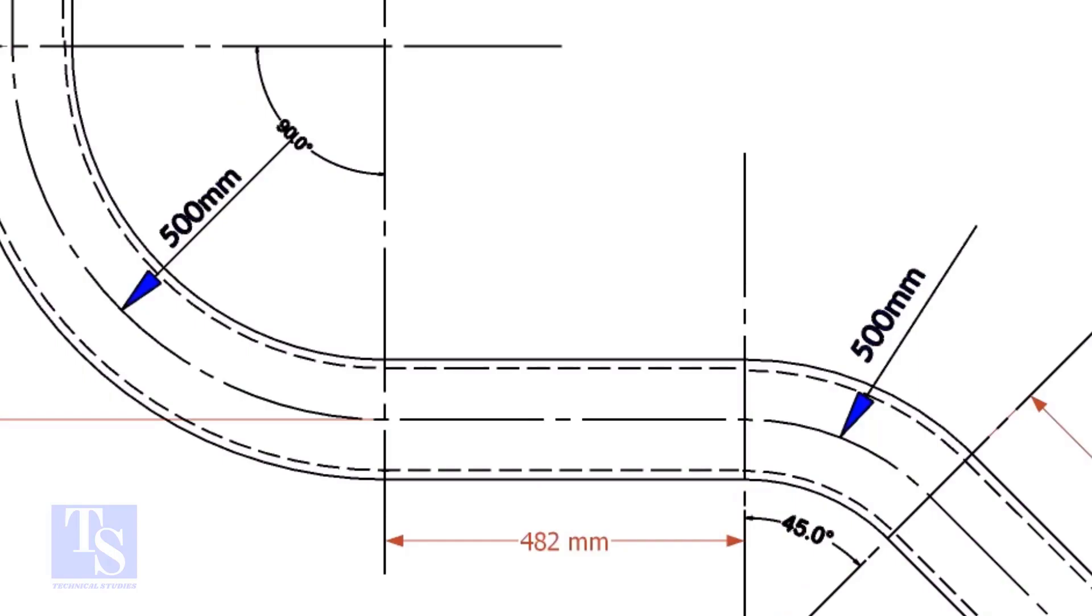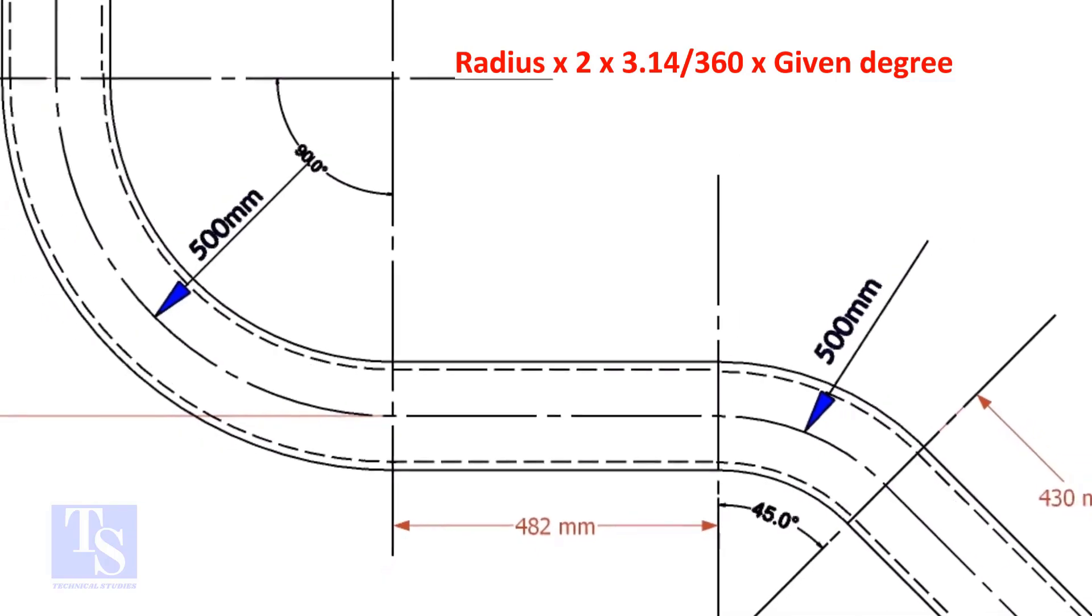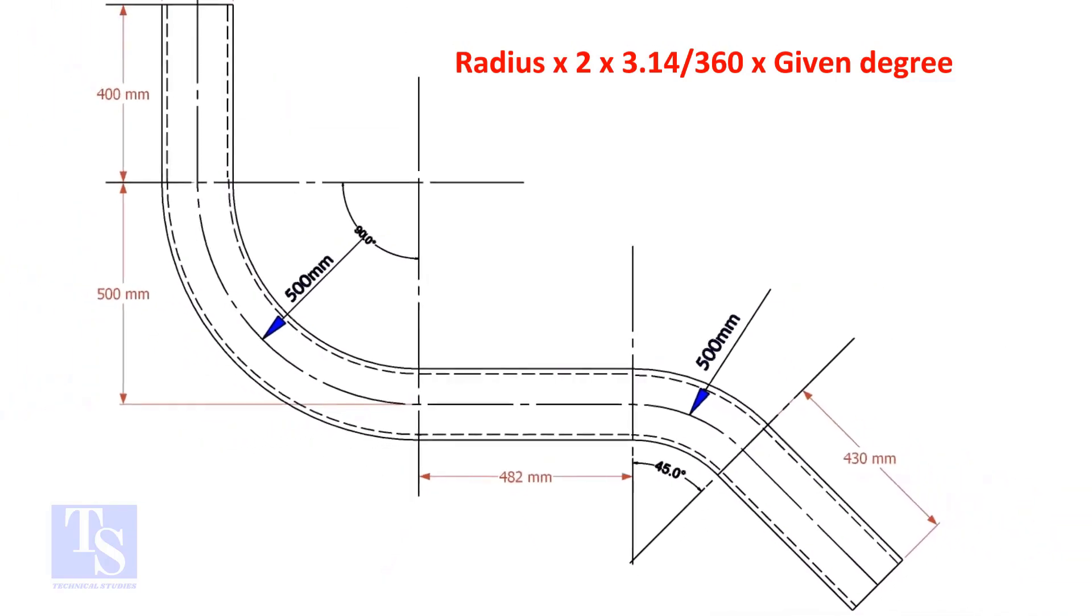Let us calculate the pipe length for the 90 degrees. The formula is: radius multiplied by 2, multiplied by 3.14, divided by 360, multiplied by the required degree.